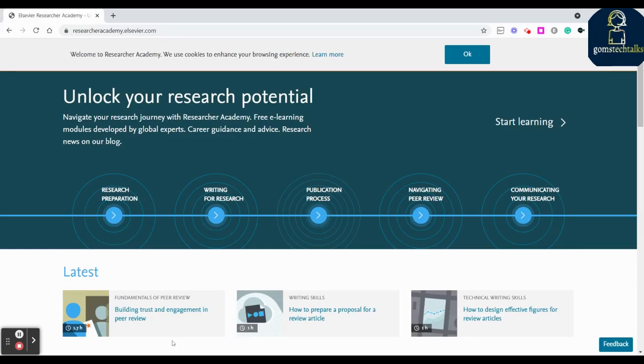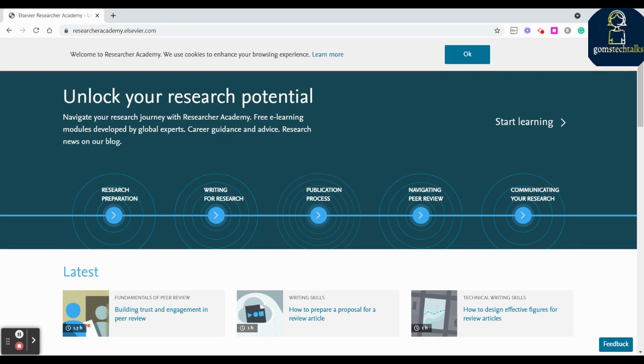Hello researchers, as a researcher we should always be updated. We should have writing skills, reading skills, publication skills like writing an article which is ready for publication, and fund applying skills - how you can apply for the fund and what process will happen in the publication.